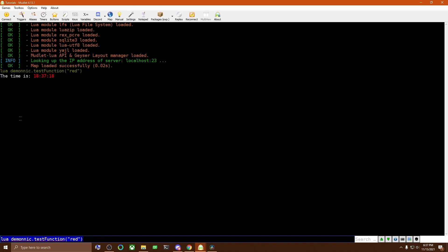Now notice here that I put red in quotation marks. This is so that it's using the actual value red. If I don't put it in quotation marks, it will attempt to look in the variable named red, which has not been defined, and we would get an error.